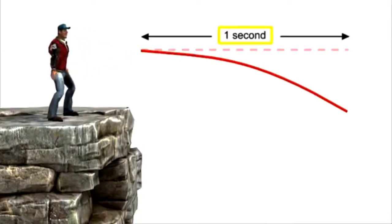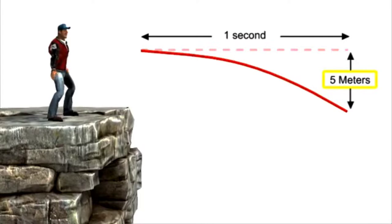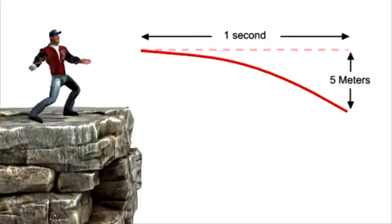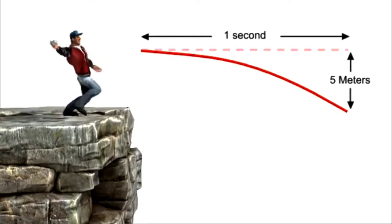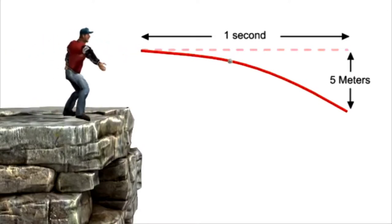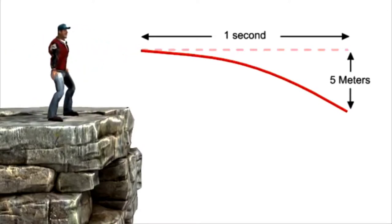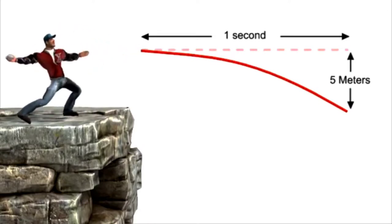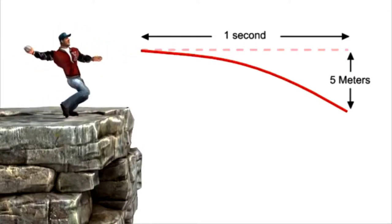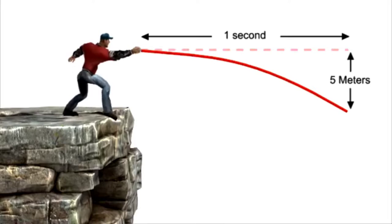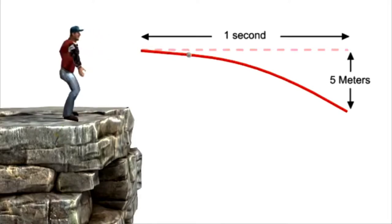After one second, the ball will have fallen five meters from the imagined line of gravity less travel. No matter how fast the person throws the ball, this fallen distance of five meters after one second of air time will remain the same.